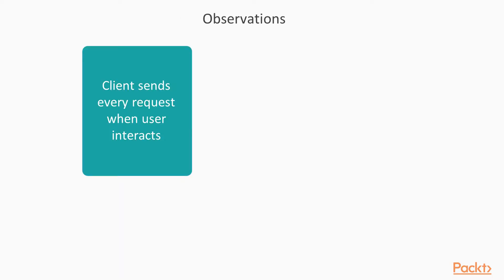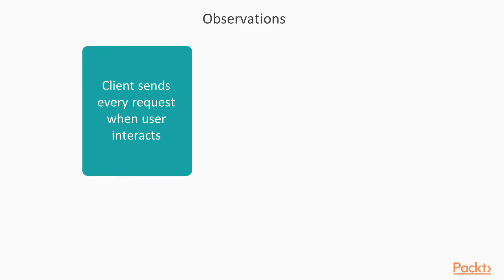So we have observed a few things in the traditional client server model. Client needs to send every request when user interacts. So whenever there's a click on the button, he needs to send a request. But the problem is, it's not about the request, it's about the page reloads.